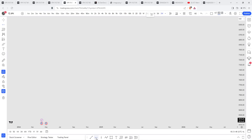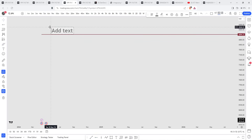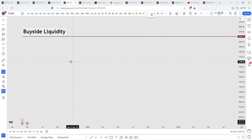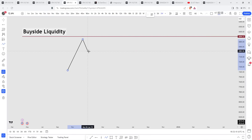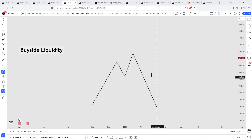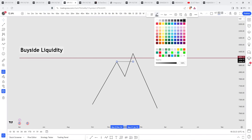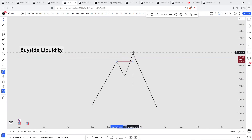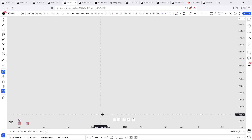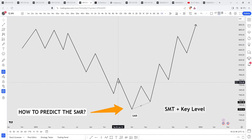Here's a key gem: smart money reversals, unless at all-time highs, always take two forms of liquidity. For example, in a market maker sell model there's buy side liquidity on a four-hour timeframe. Price will create a short-term high, run that higher timeframe buy side liquidity, and reverse. That short-term high above the old high is your first level of buy side liquidity, and the higher timeframe liquidity pool is your second level. At every smart money reversal it will always take out two forms of liquidity — or its closely correlated asset will.